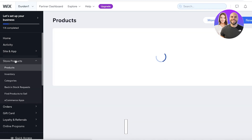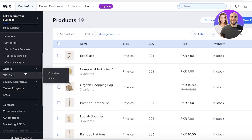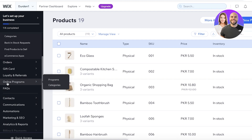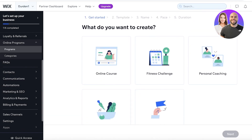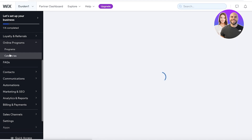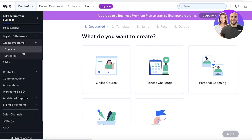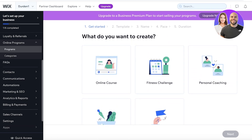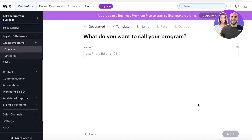On the left side of your screen you have a navigation panel where you'll see your store products, loyalty and referrals, gift cards, orders, and all your e-commerce integrations. Below those e-com integrations you will find Online Programs — this is the section you're going to format to sell your courses. You can even build categories and different types of programs. You can choose a pre-existing template such as online courses, fitness challenge, personal coaching, or nutrition plans, or start fresh with an empty slate where you can customize the entire program.